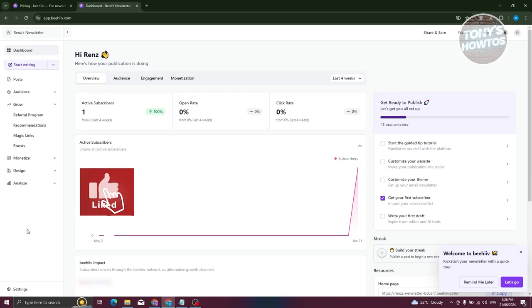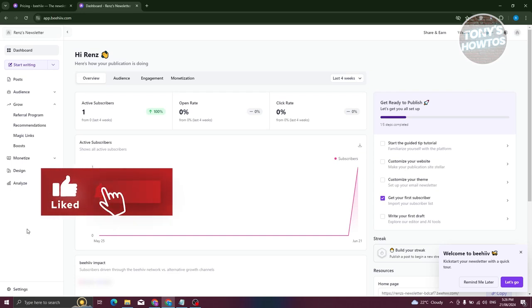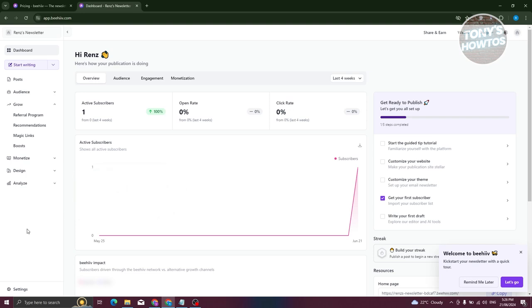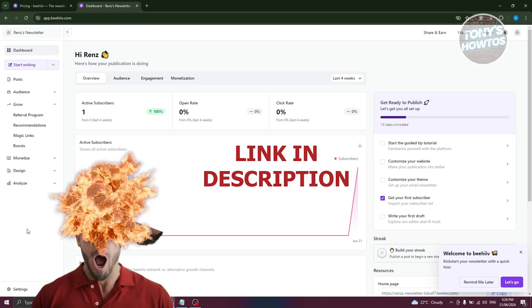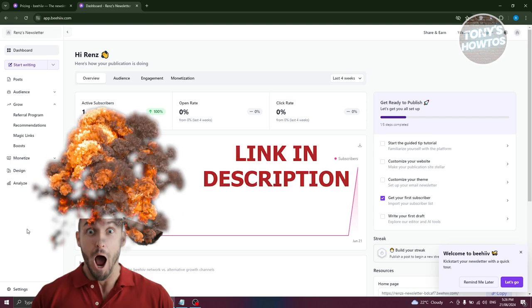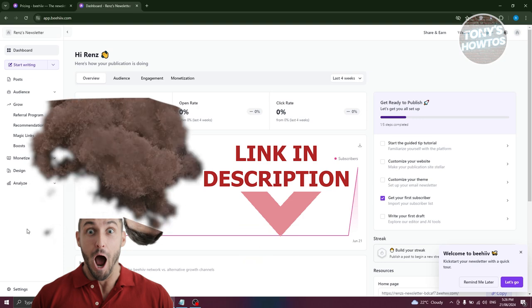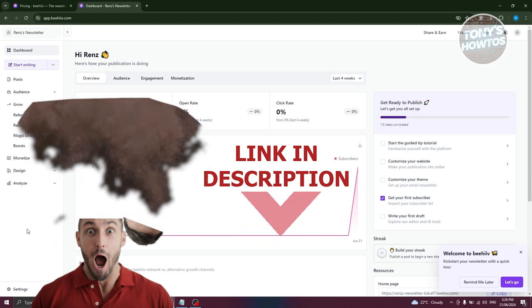Hey guys, welcome back to Tony's tutorials. In this video, I'll be showing you how to create a referral program in Beehive. Before we start, hurry up and check out our daily software just under this video.